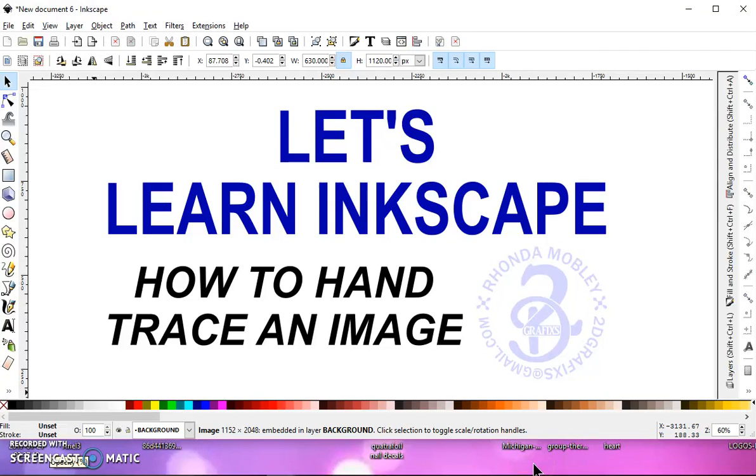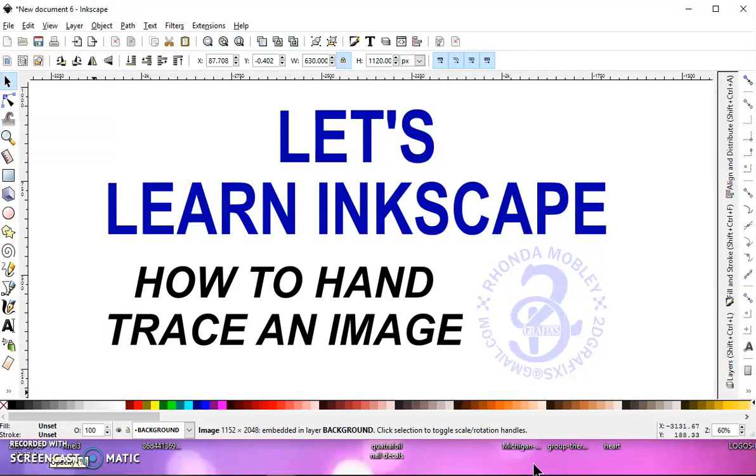In this video, I'm going to show you how to hand trace an image. I had someone send me a photo that they were trying to do a path trace bitmap on, and they couldn't get an outline so that they could fill it with color and make an SVG, a layered SVG file.